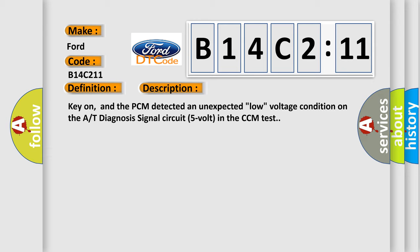Key on, and the PCM detected an unexpected low voltage condition on the AT diagnosis signal circuit 5V in the CCM test.